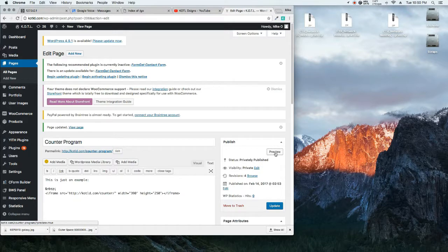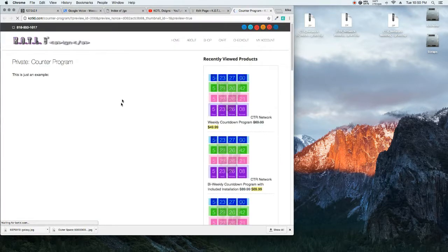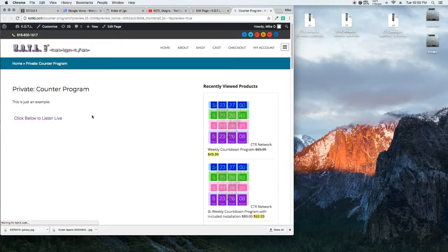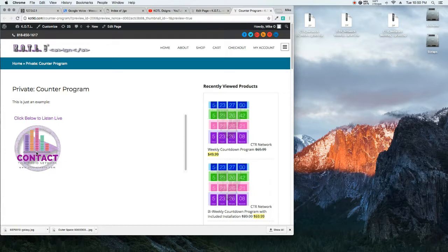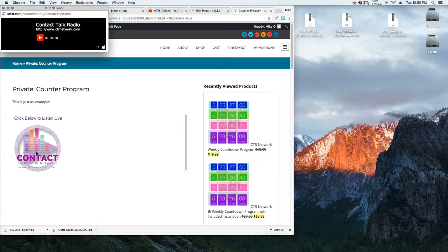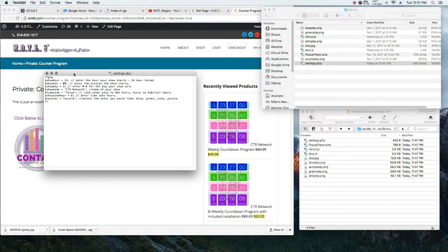What this code does is open up what's called an iframe. Basically open up a window to where the web page is located. And as you can see here, the timer's already went off and restarted. It's hidden and the play button is available, which clicking on it will open up the contact top radio audio player.